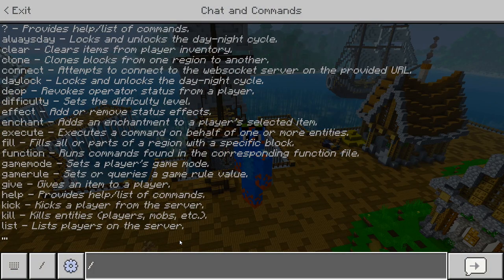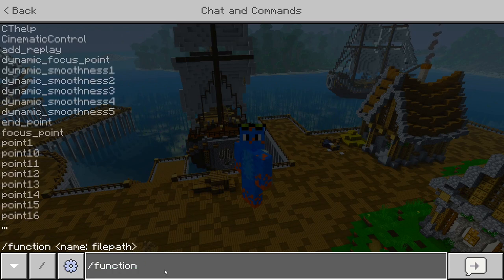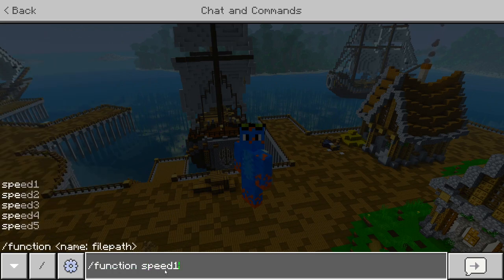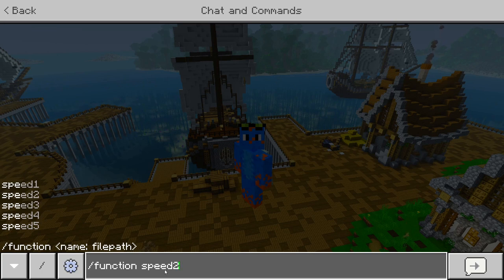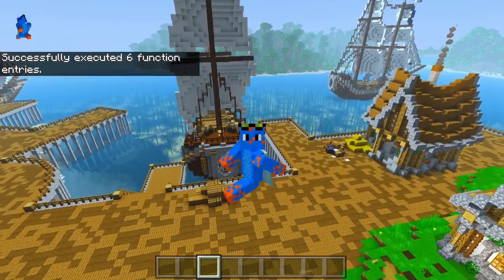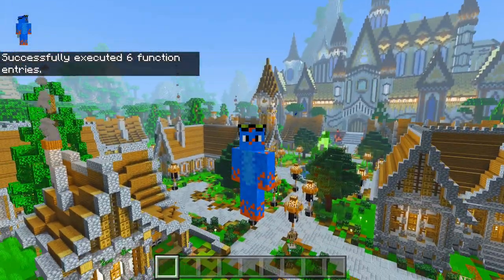A slower speed will create a smoother replay, but a higher speed will create a more choppy but faster replay. You can set this by typing function speed. Speed 1 is incredibly slow — I added that mainly for creating time-lapses. I created a full 20-point path encircling a 16 by 32 area and it took about 25 minutes to go around the whole thing. So if you want to record yourself building something, I'd recommend speed 1. But if you just want to record something you built, I found that speed 3 looks the best. So let's set this replay to speed 3.